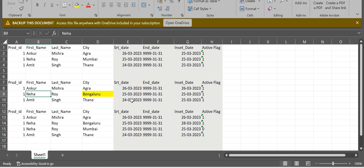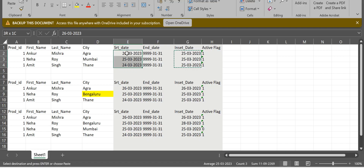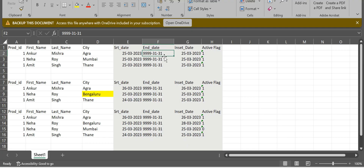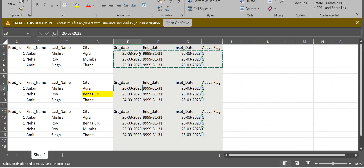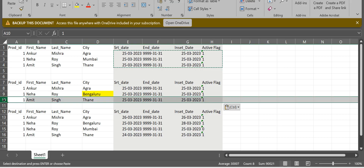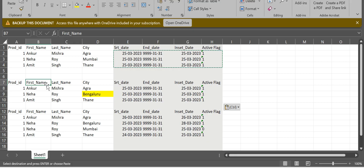Start date means the date when the record got inserted. In the initial load, start date would be 25th March 2023 and end date for a new record will always be the maximum end date like 9999. In the second load when we receive one update for this record, and if we are following SCD Type 2 — Slowly Changing Dimension — the next run is called a delta load.